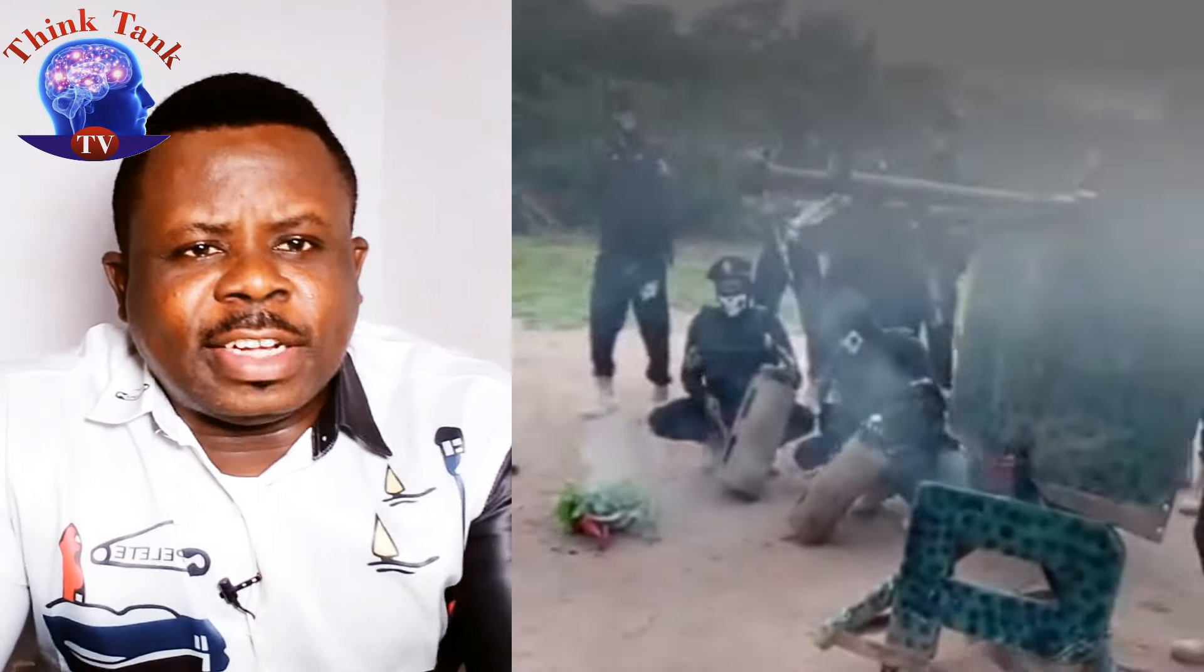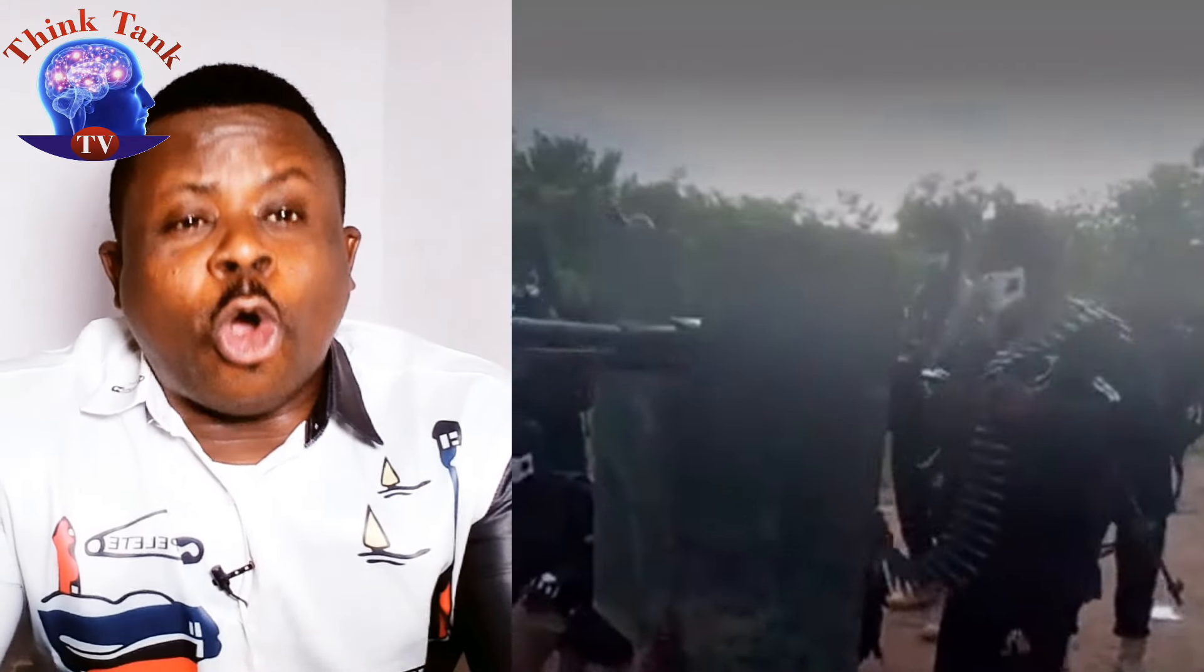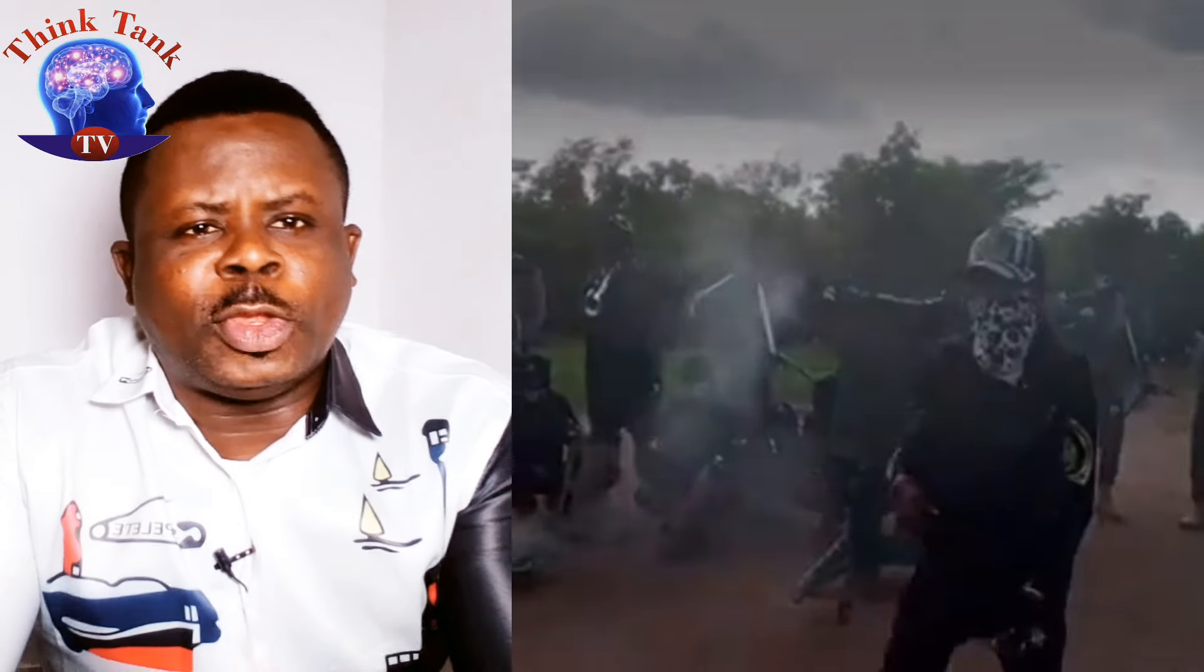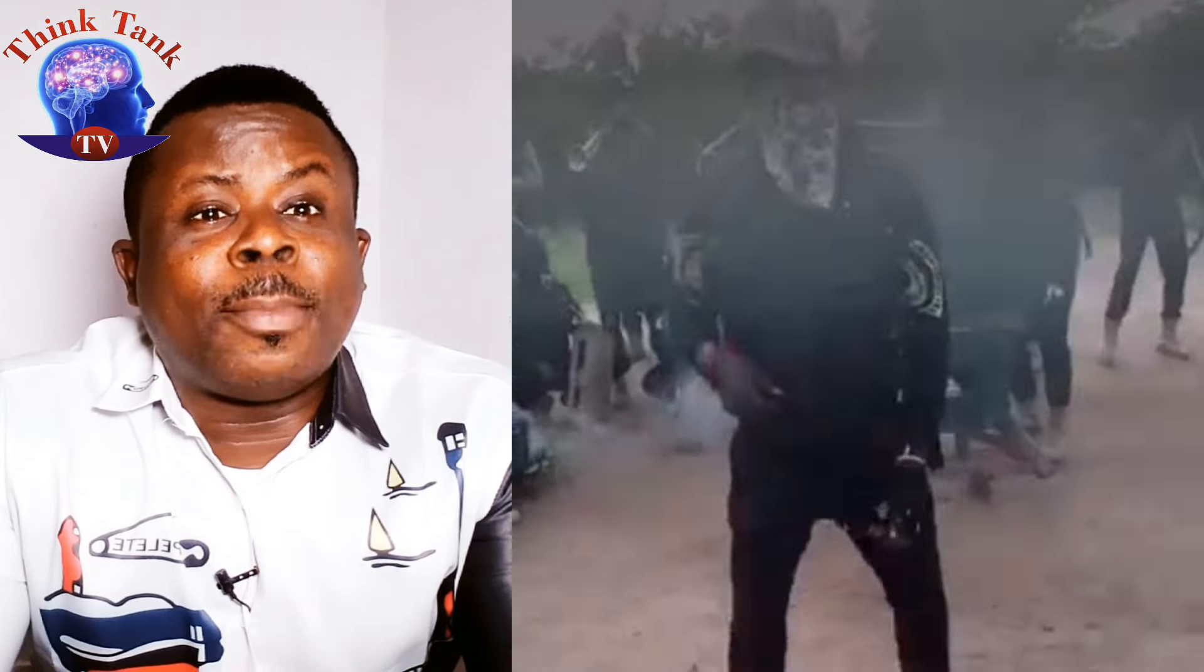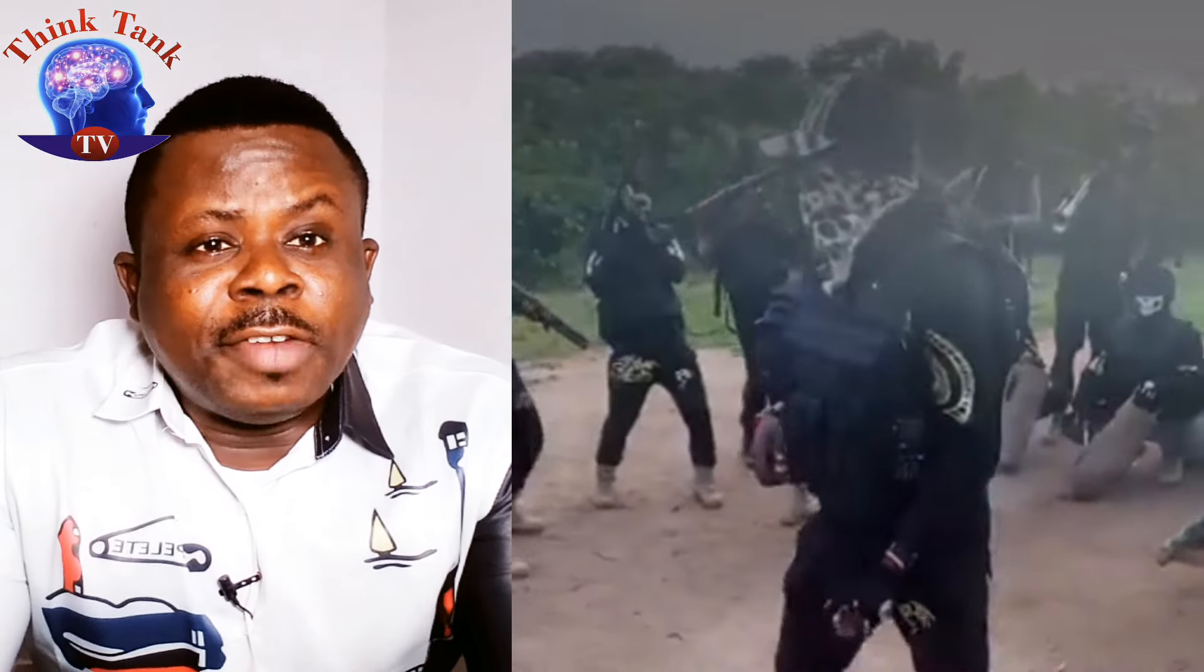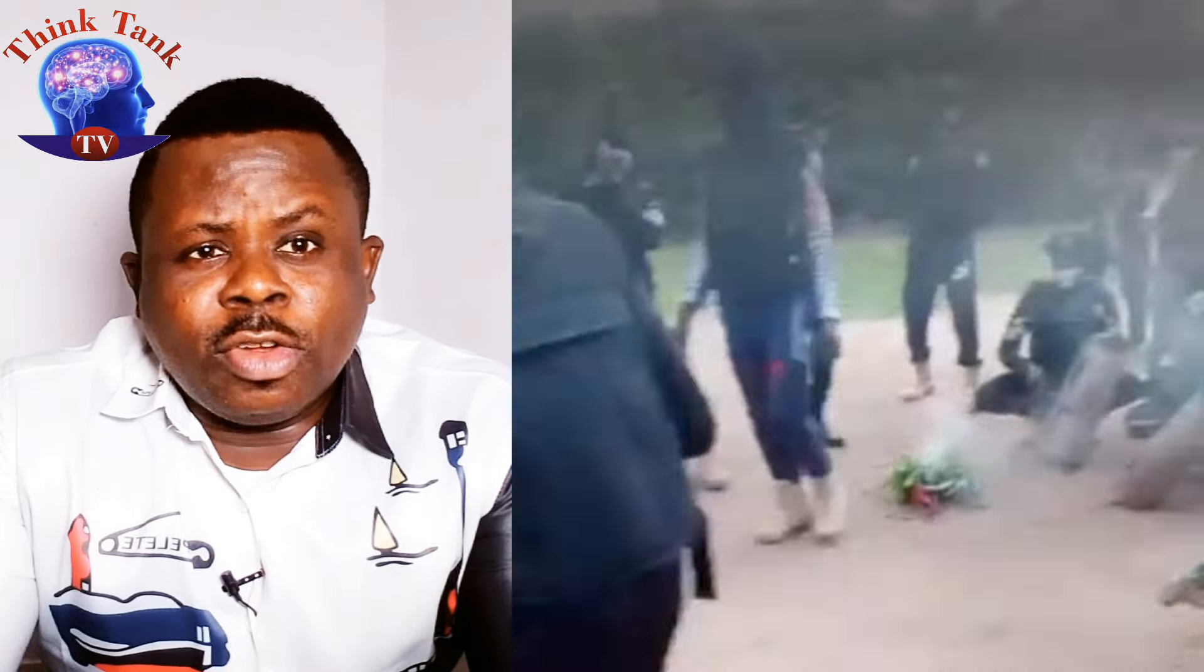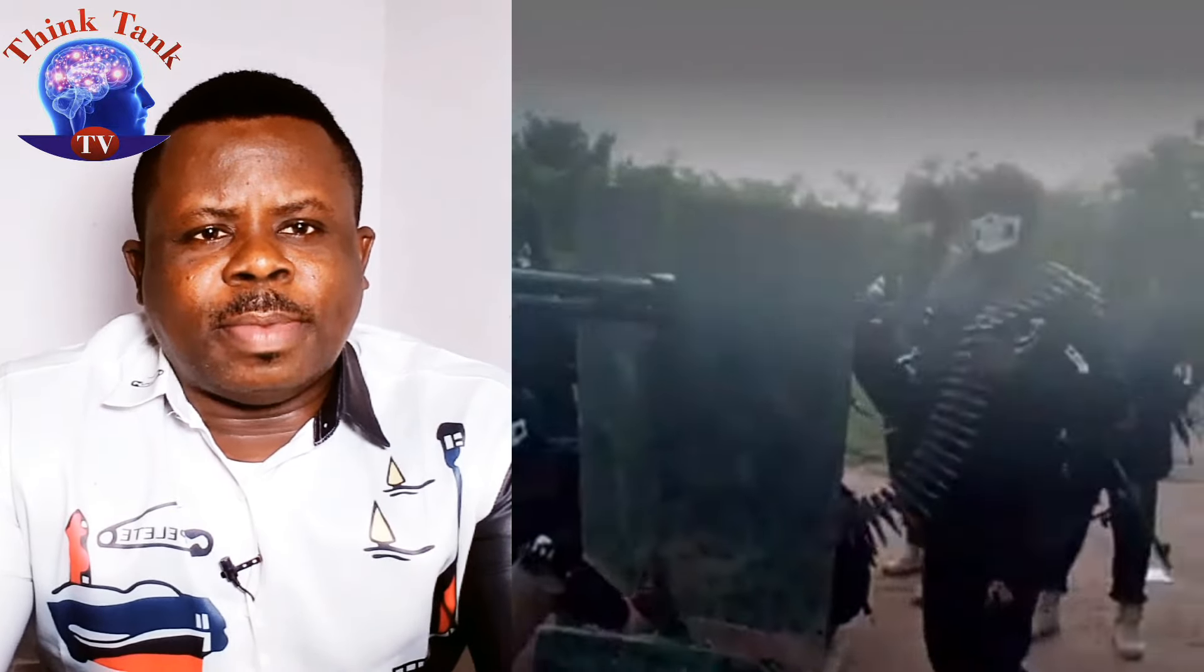Hello everyone, welcome once again to Think Tank TV. Now the internet has gone agog by this singular video that was released by Simon Ekpa, the leader of the Indigenous People of Biafra. I'd like you to take a look at this video and I'll come back again and talk about it.